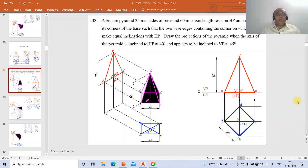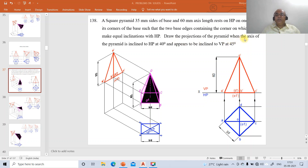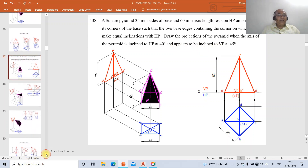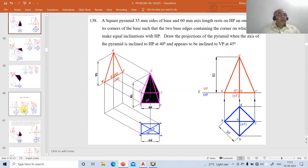Now we want to take up one more problem on projections of solids - Problem number 138. It reads as: a square pyramid of 35 mm sides of base and 60 mm axis length rests on HP on one of its corners of the base, such that the two base edges containing the corner make equal inclinations with HP. Draw the projections when the axis is inclined to HP at 40 degrees and appears inclined to VP at 45 degrees.